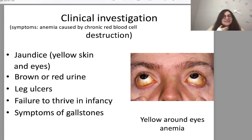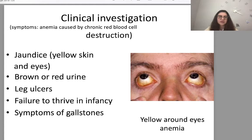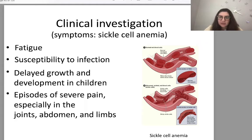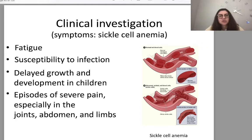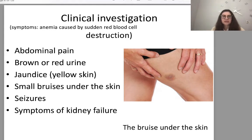Anemia caused by chronic red blood cell destruction is usually associated with jaundice — yellow skin and eyes — brown or red urine, leg ulcers, failure to thrive in infancy, and symptoms of gallstones. Sickle cell anemia more typically presents with fatigue, susceptibility to infection, delayed growth and development in children, and episodes of severe pain especially in joints, abdomen, and limbs. Anemia caused by sudden red blood cell destruction presents with abdominal pain, brown or red urine, jaundice, small bruises under the skin, seizures, and symptoms of kidney failure.